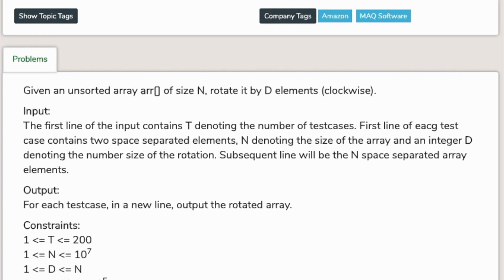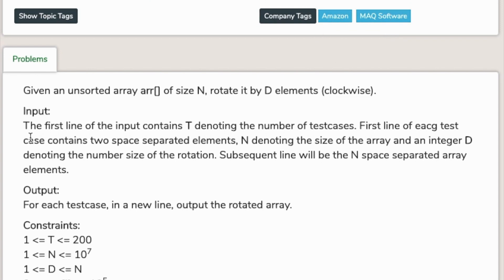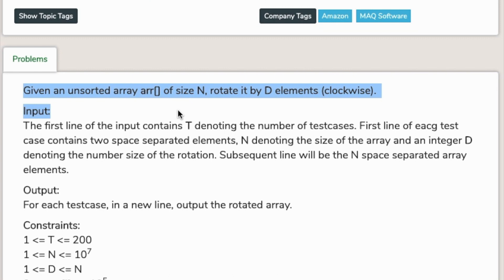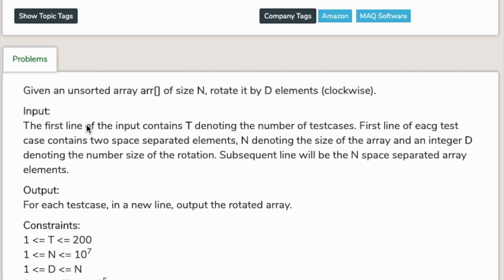Hi guys, welcome to our data structure 30-day challenge. This is our second problem: rotate array, with 59.87% accuracy. This question came in Amazon and MEQ software. Given an unsorted array of size n...